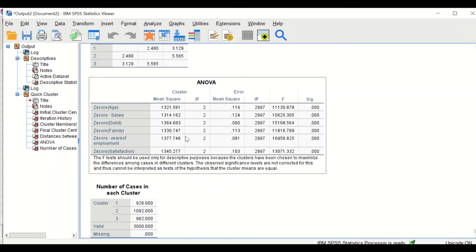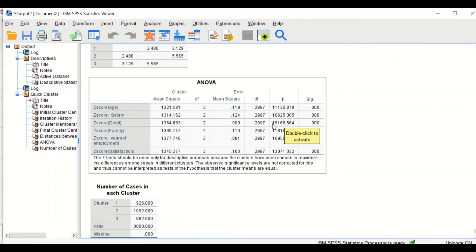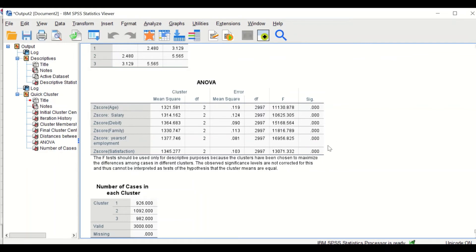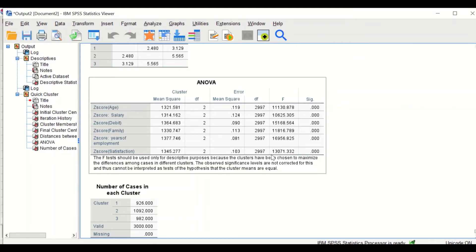The ANOVA table shows the contribution of each variable to the clustering — specifically, how much each variable contributes to partitioning. Looking at the F ratio, the higher the F ratio, the better the variable is at partitioning. The highest F value here is 169 for years of employment, making it the best variable for clustering. The next is debt at 151.68, followed by the z-score for satisfaction, and so on. This table shows which factors contribute most to the clustering.